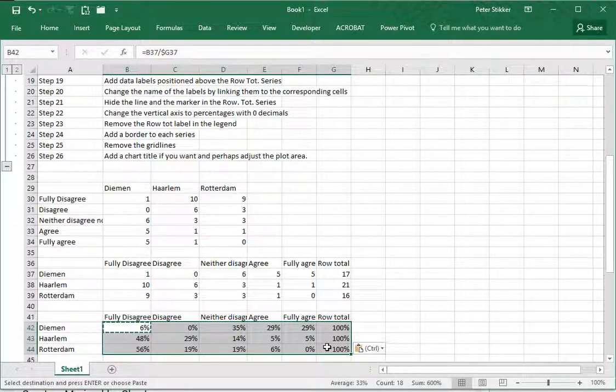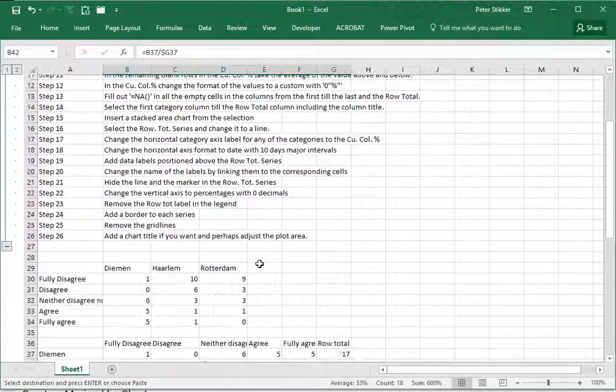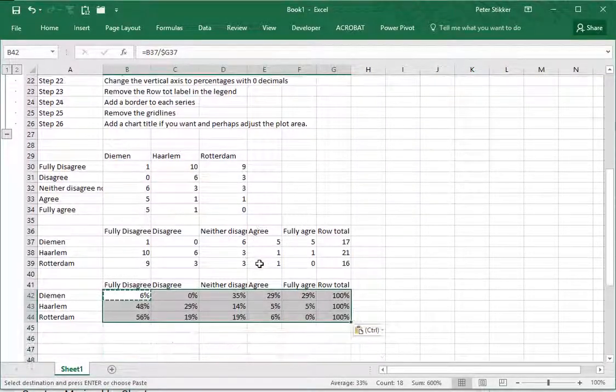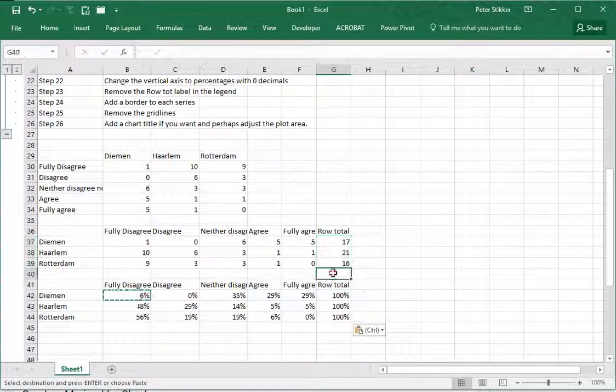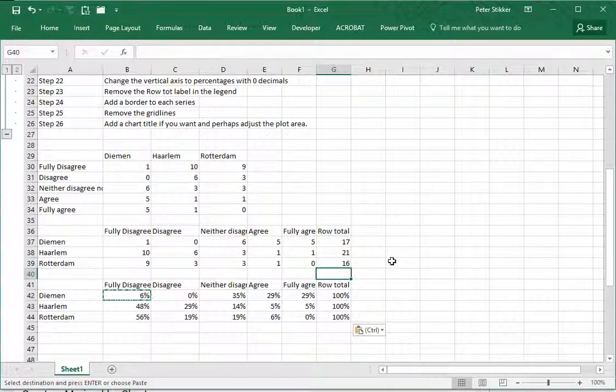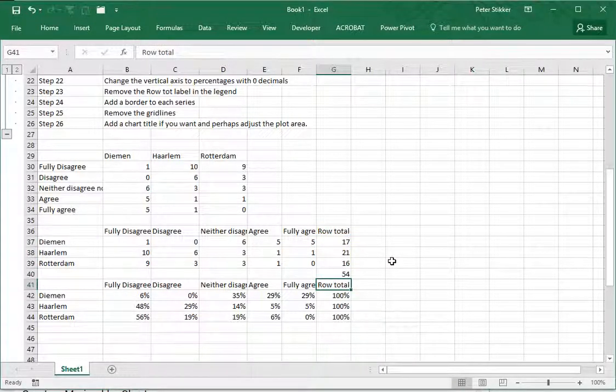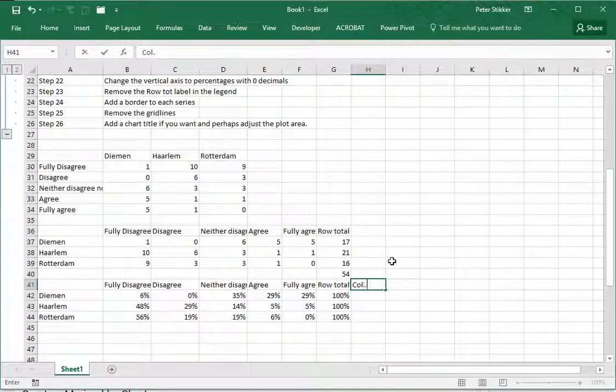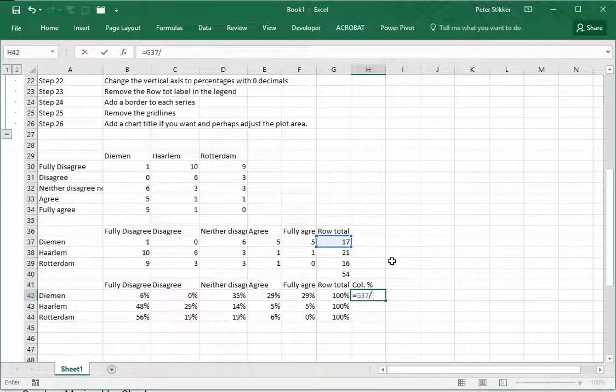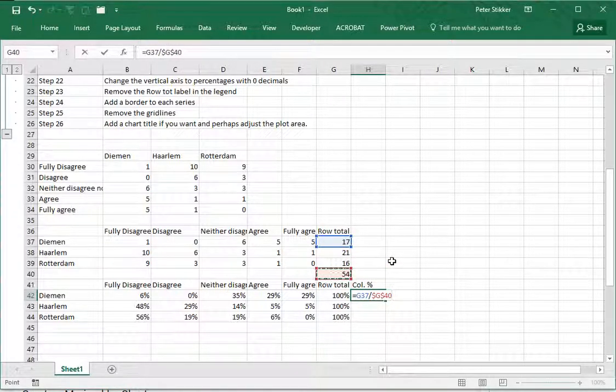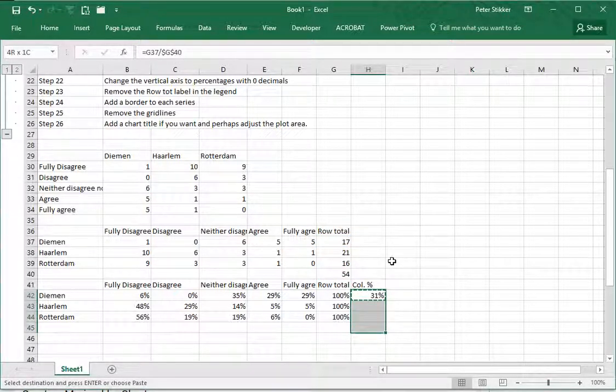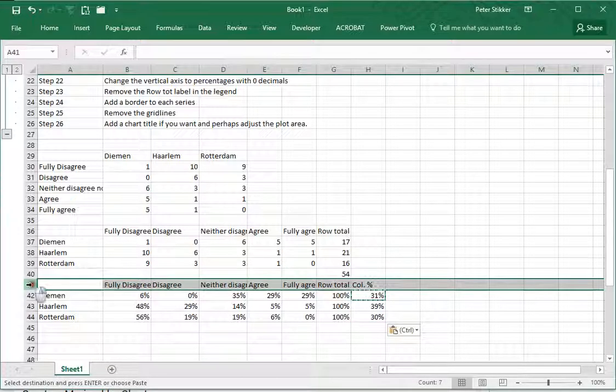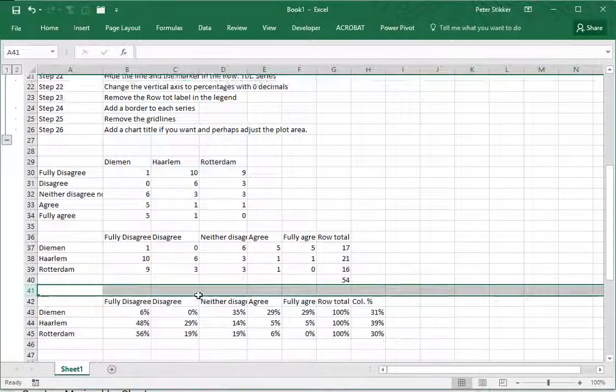Step three is to determine the column percentages for each row total - sounds a bit odd but it's actually simply the percentage of these on their own. So I need a grand total up here, Alt+Equal again, and this column percentage is simply the row total divided by this one. F4 to fix the total and we now have the three values. Insert an extra one.